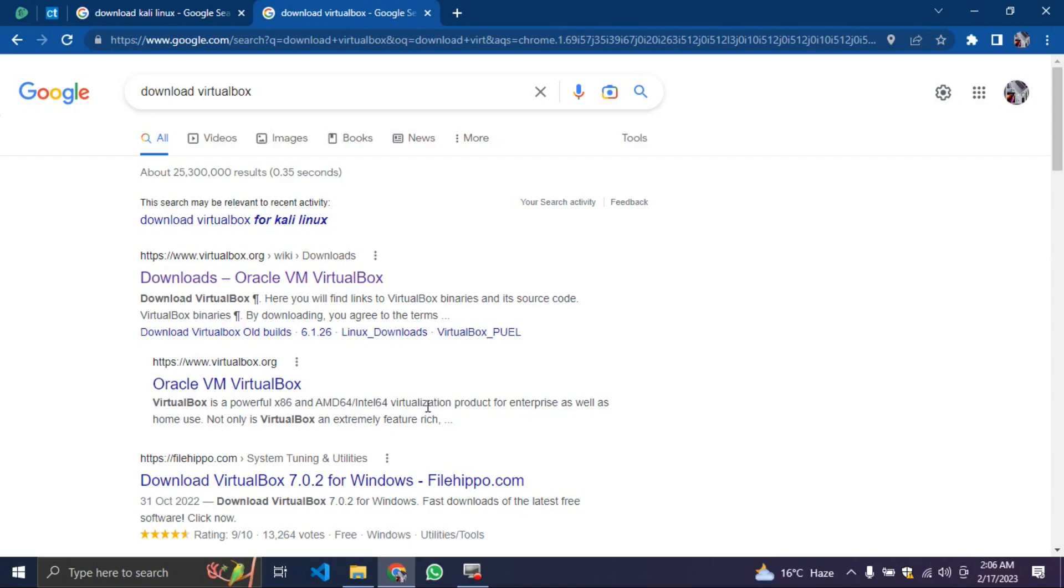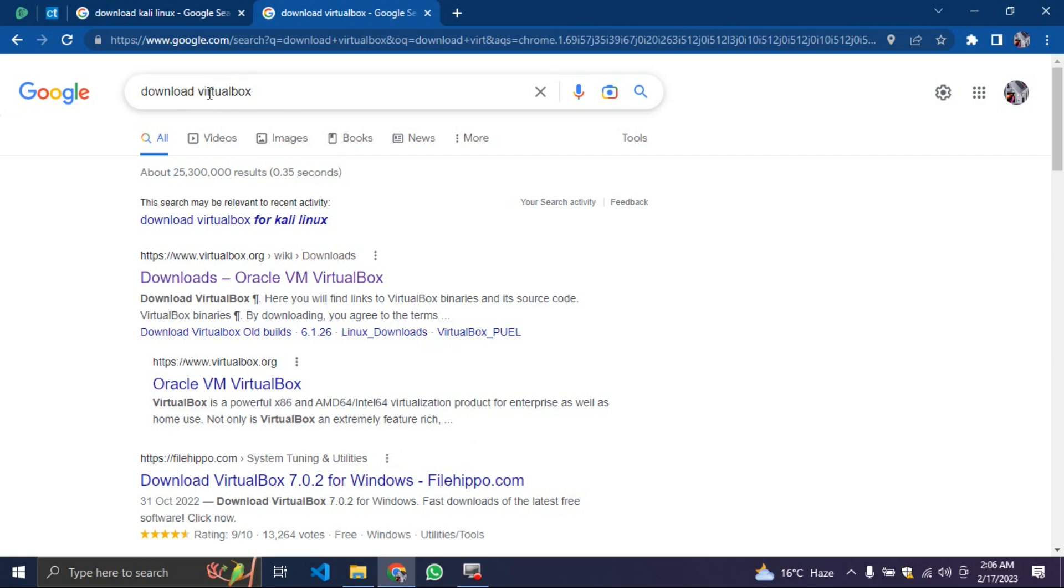What we need to do is download two applications. The first one is called VirtualBox. Head over to Google and search download VirtualBox or check the description below to go straight to VirtualBox. After you search download VirtualBox on Google, you'll click on the first link.